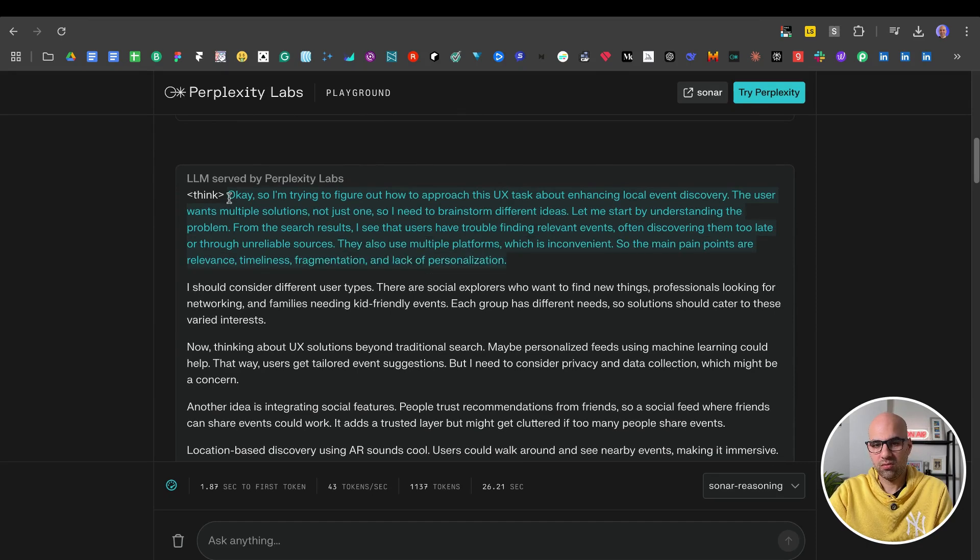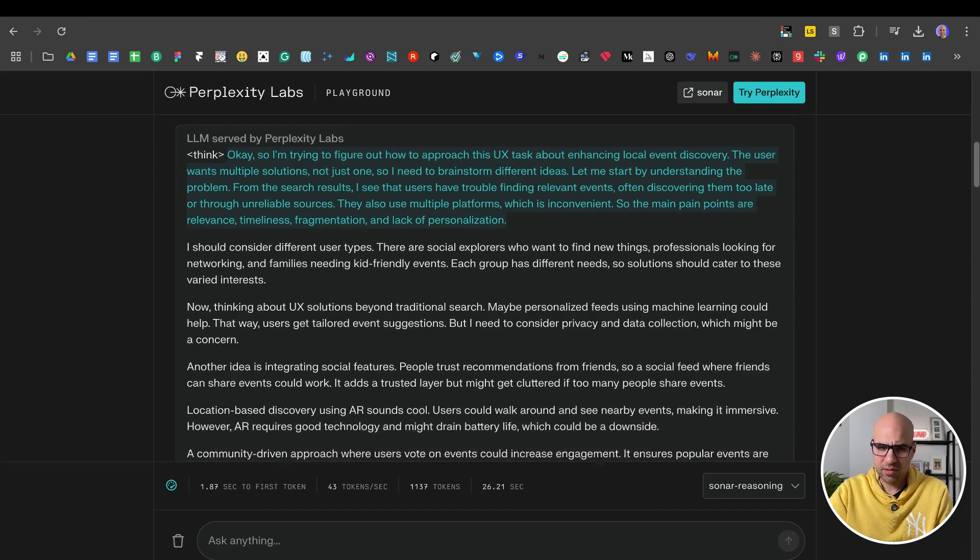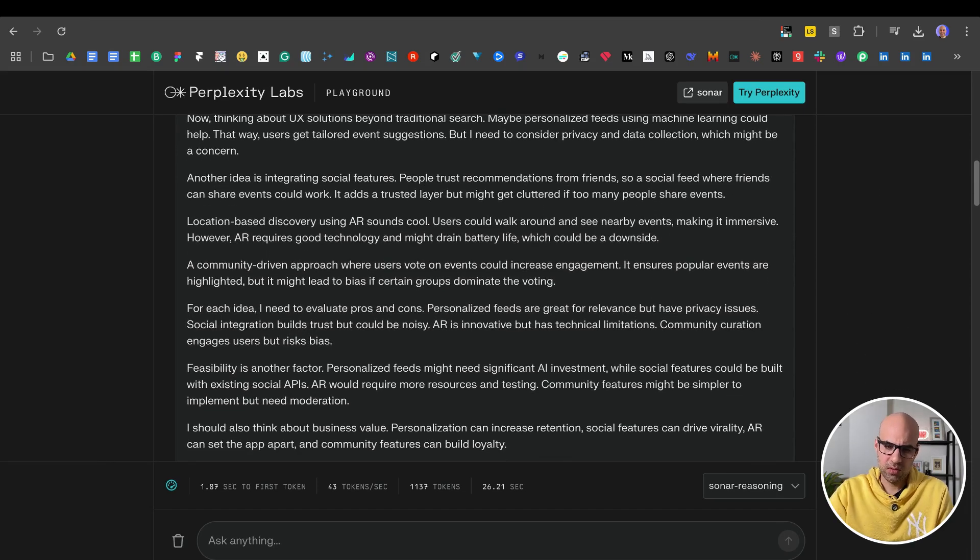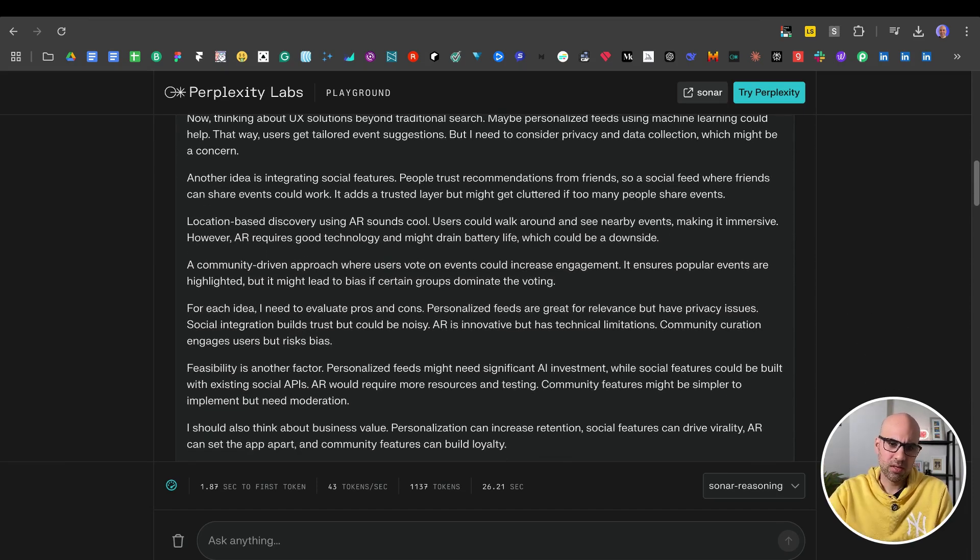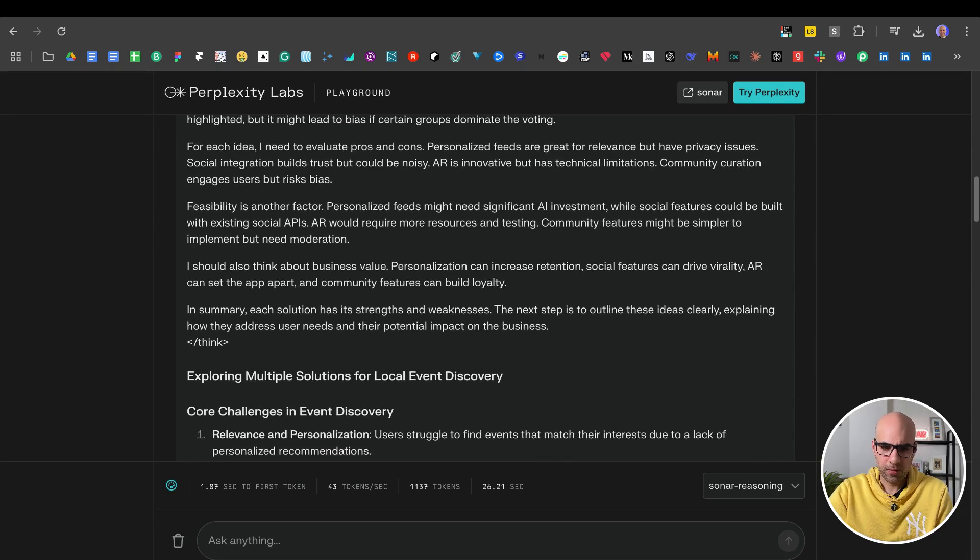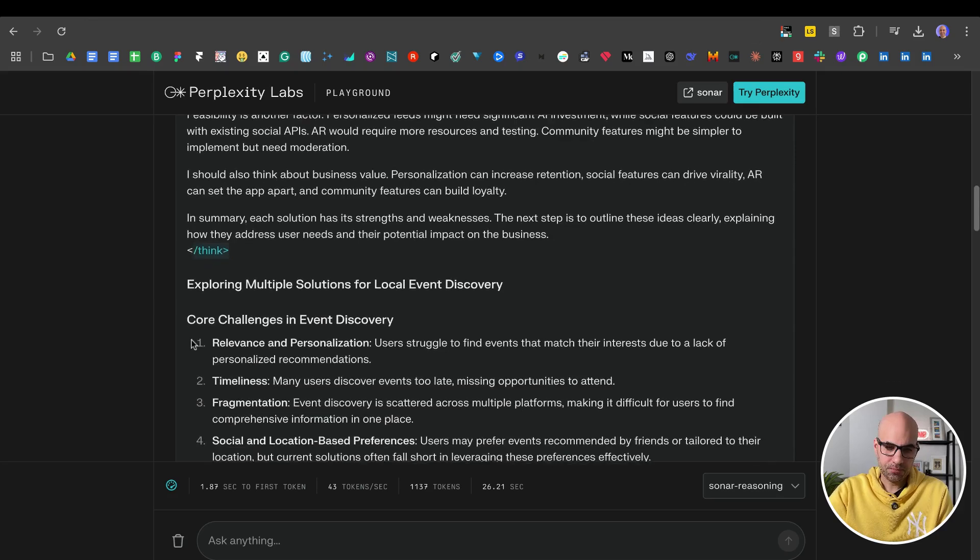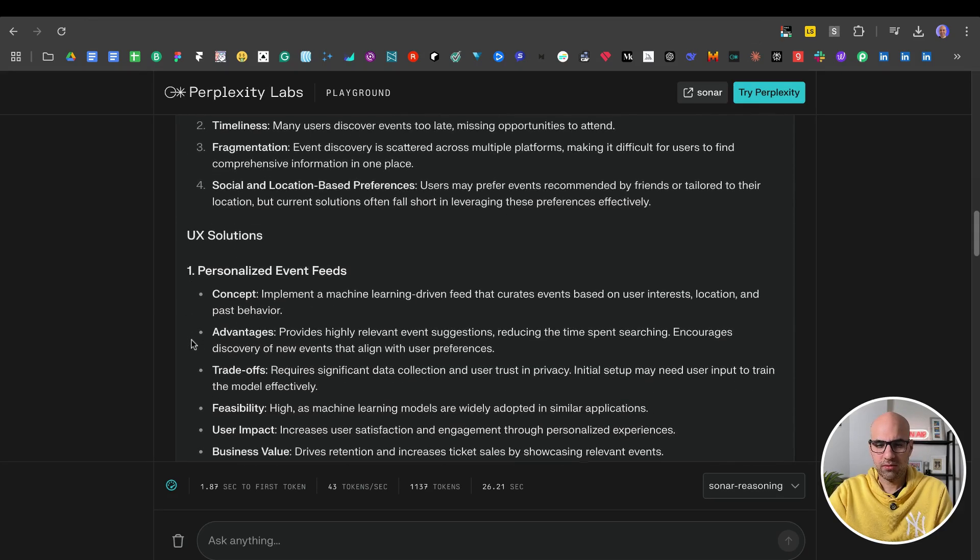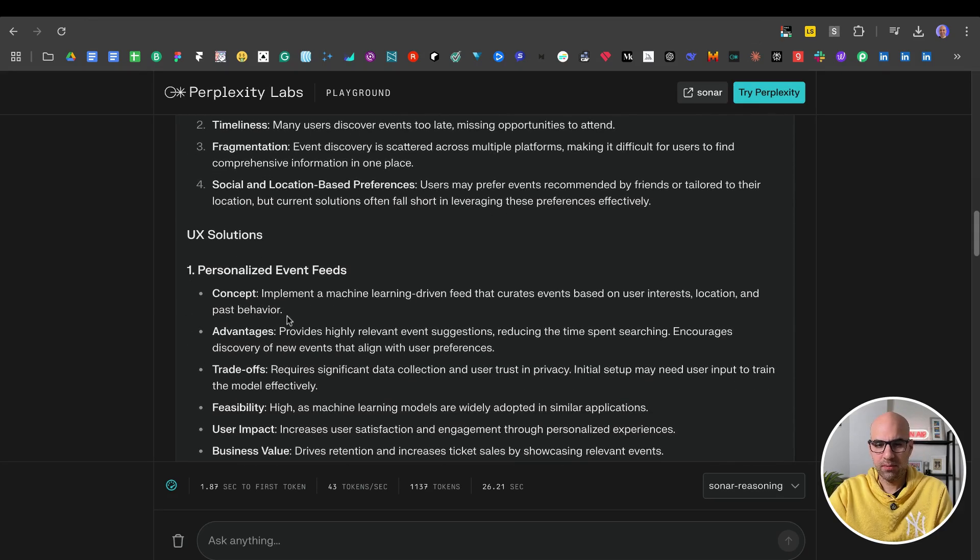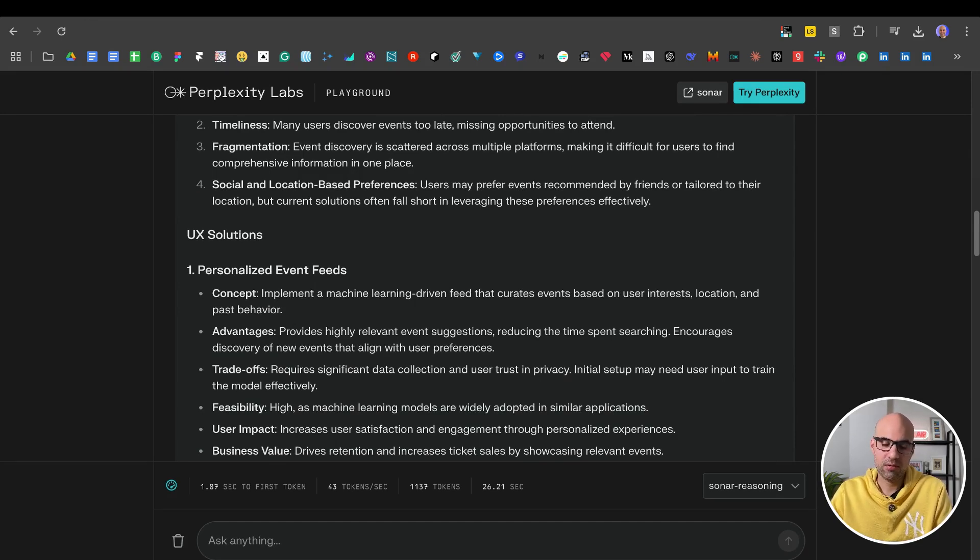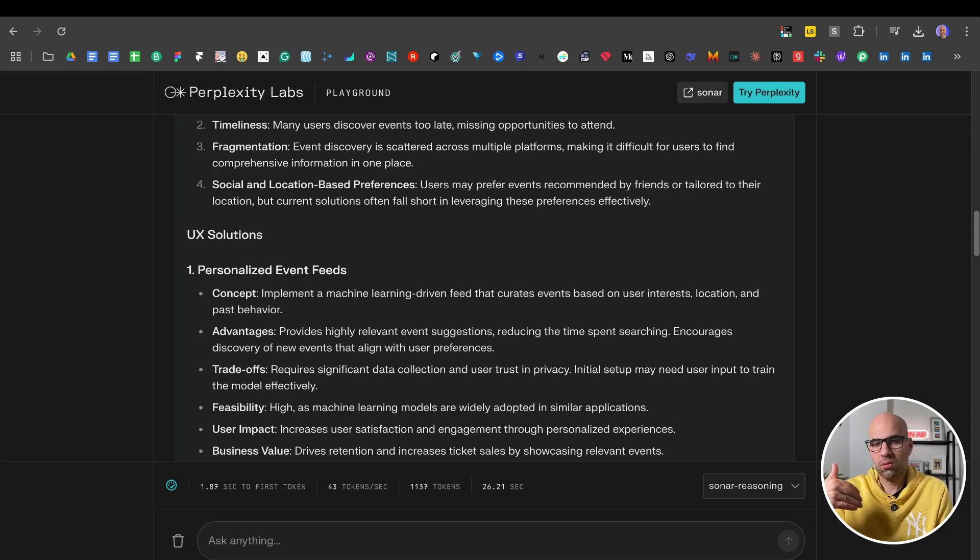So here you can see all the process of the thinking. I'm trying to figure out how to approach the UX task about enhancing local event discovery. And it gives some information about the thinking process. Here the thinking is finished and gives some solutions. For example, implement a machine learning recommendation engine that curates events based on the user interest and location and past behavior.